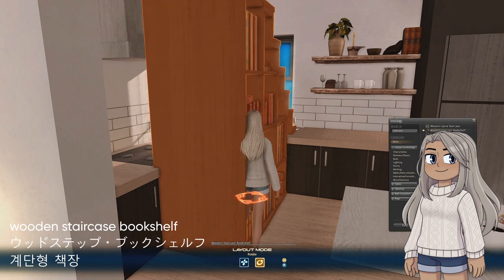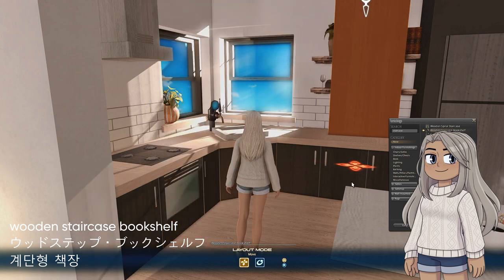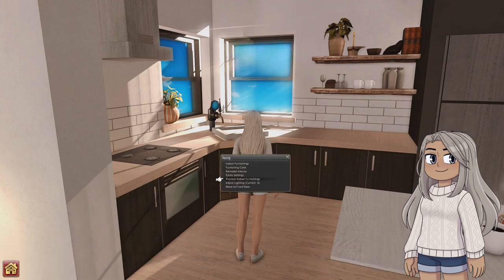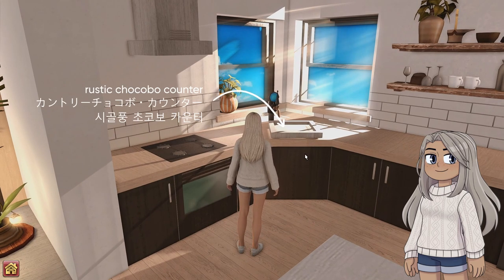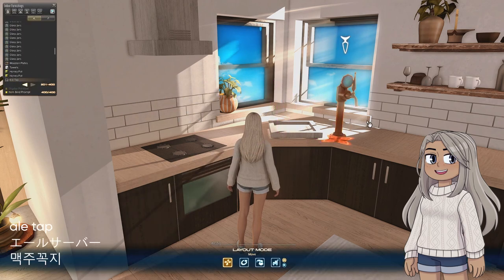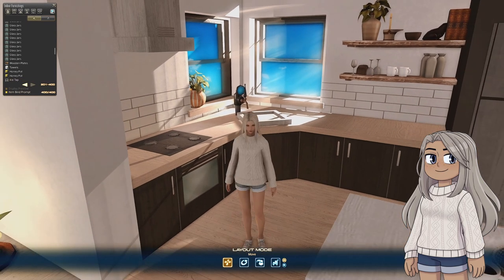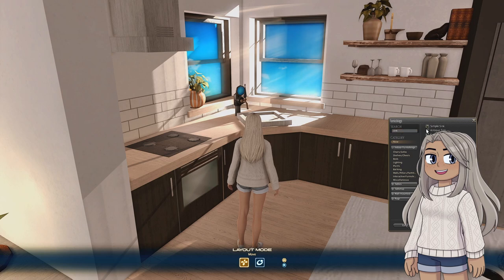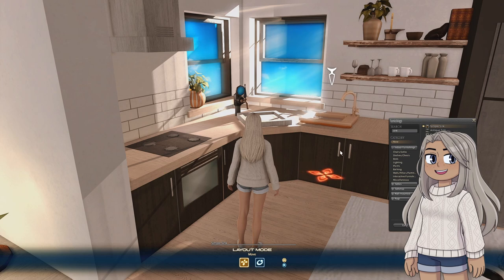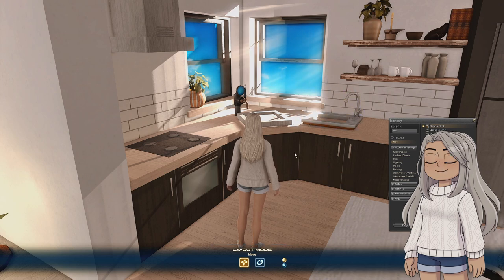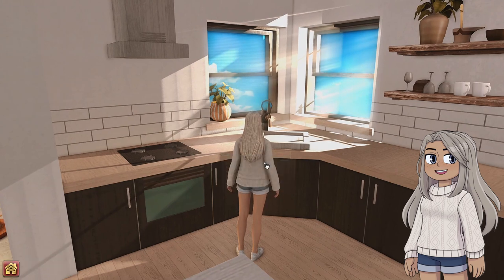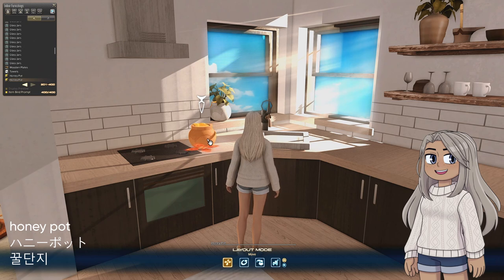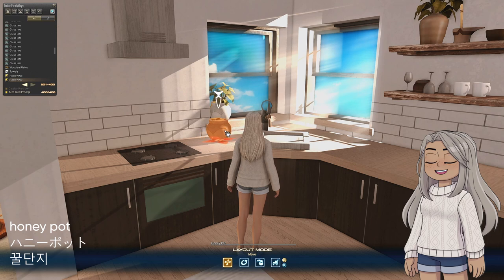The seams to divide the cabinets are white rectangular partitions, while the cabinet doors themselves are made up of wooden staircase bookshelves. The sink is the top part of a Rustic Chocobo Counter, and the tap is made with the Ale Tap — so no water in the sink, just beer! The pot plant on this windowsill is made up of two honey pots to get the striped effect: just line the honey pots up on top of each other, separate by a pixel or two, and rotate one of them slightly.